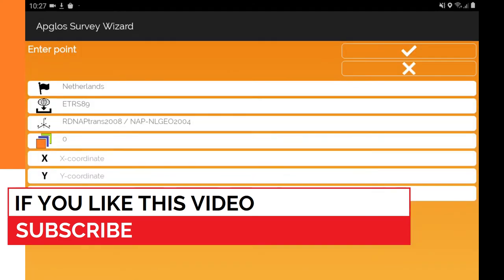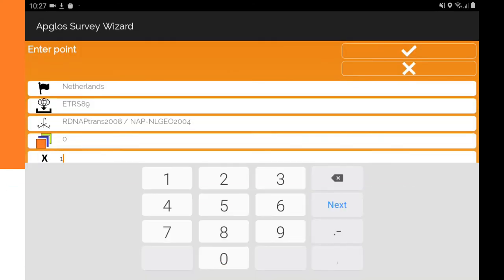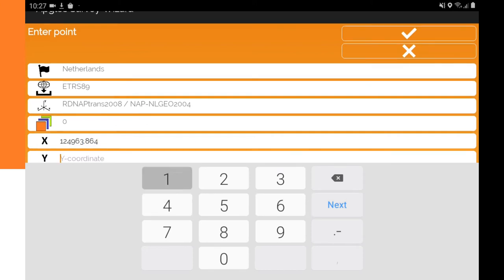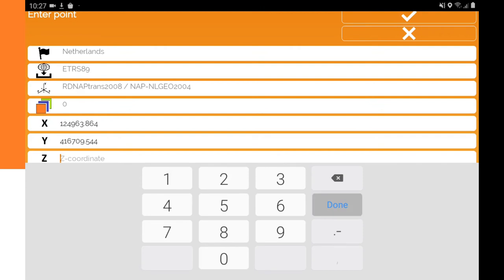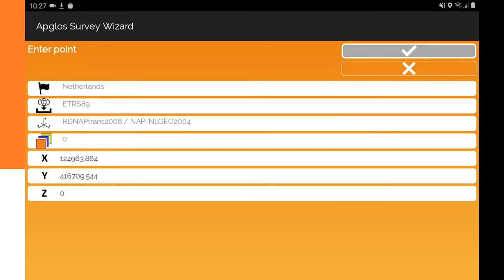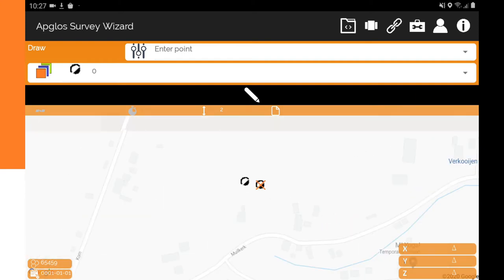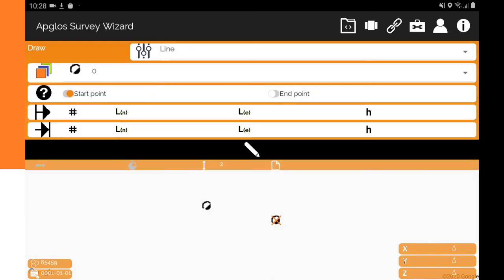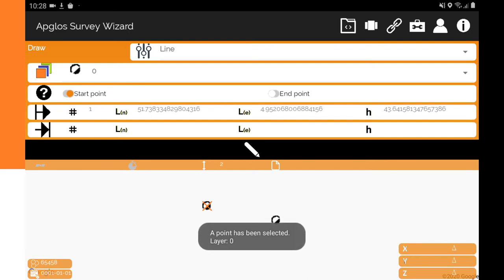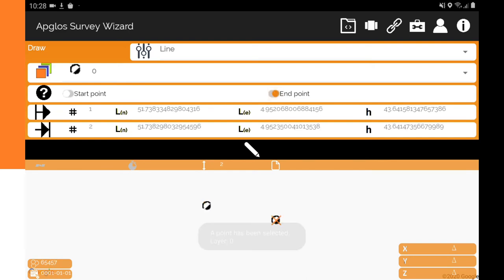We do that another time. We fill in the X coordinate again and then the Y coordinate. Again we fill in zero for the Z coordinate, then click OK. So now we have two points of the property line. And we want it to be a line, so we go to line. We select the start point, then change it to end point and select the end point. Then we click draw, and now we have the property line.